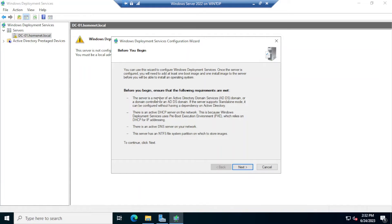Before you begin, ensure the following requirements are met: the server must be a member of Active Directory — this server is already a domain controller. There must be a DHCP server on the network, because Deployment Services use a Pre-Boot Execution Environment (PXE) so computers can boot from the network. There must also be a DNS server on the network.